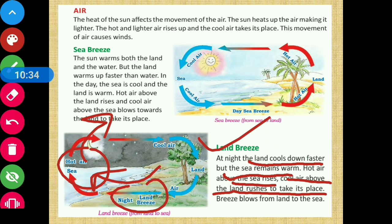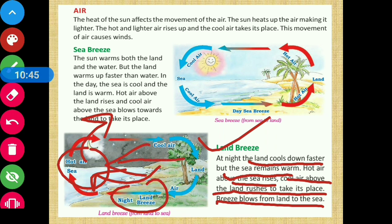The breeze blows from the land to the sea. At night, the wind is blowing from the land side towards the sea. This is why it is called land breeze.